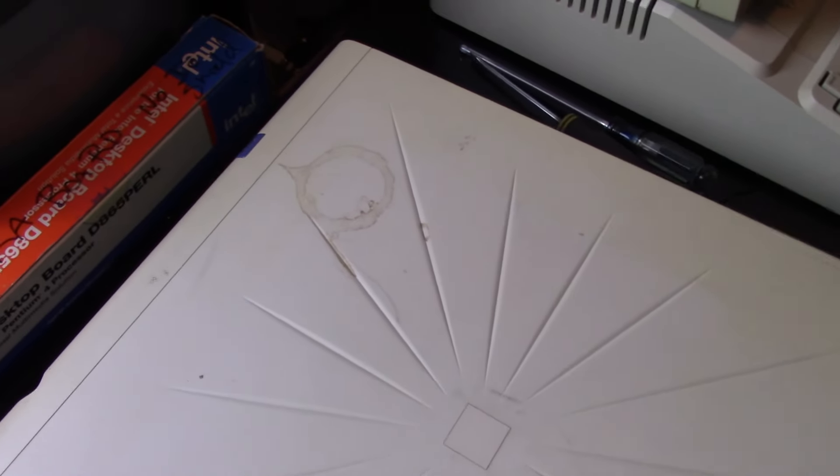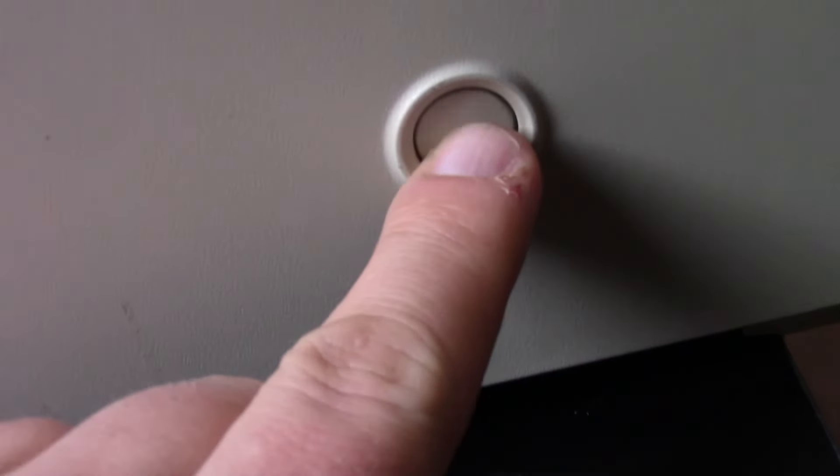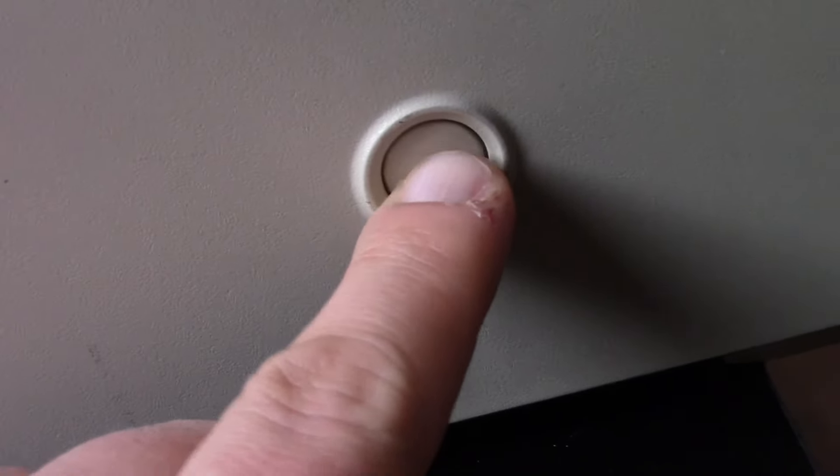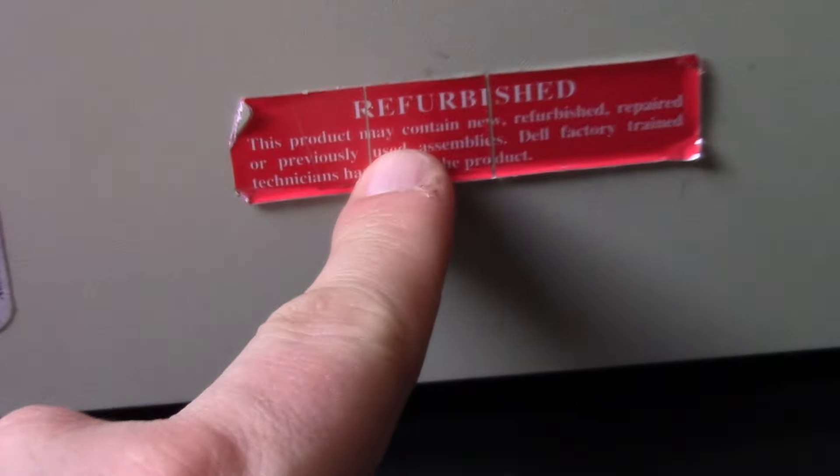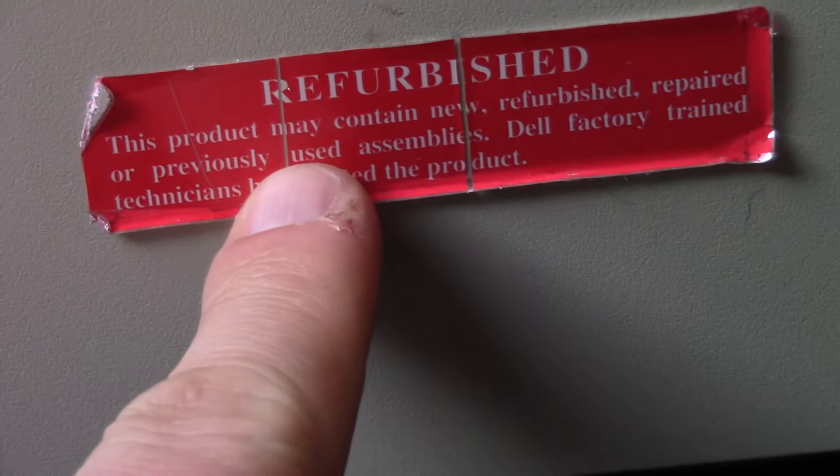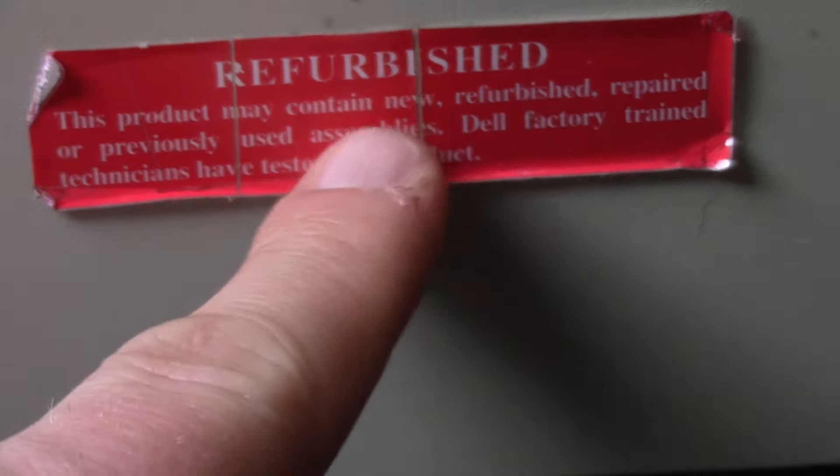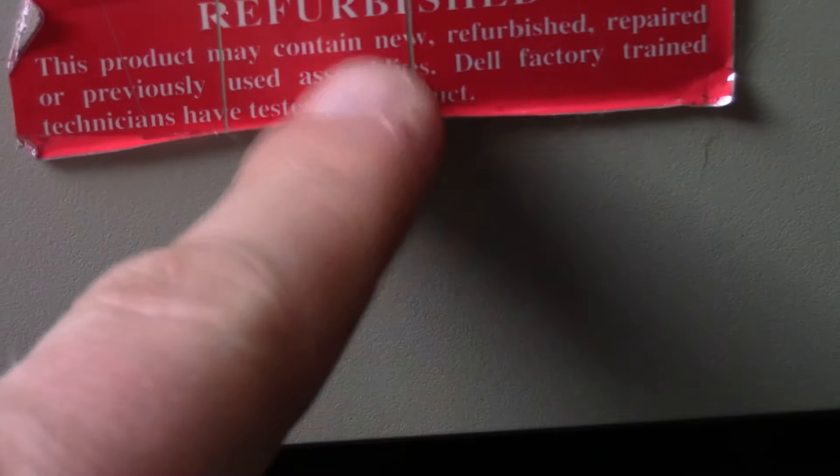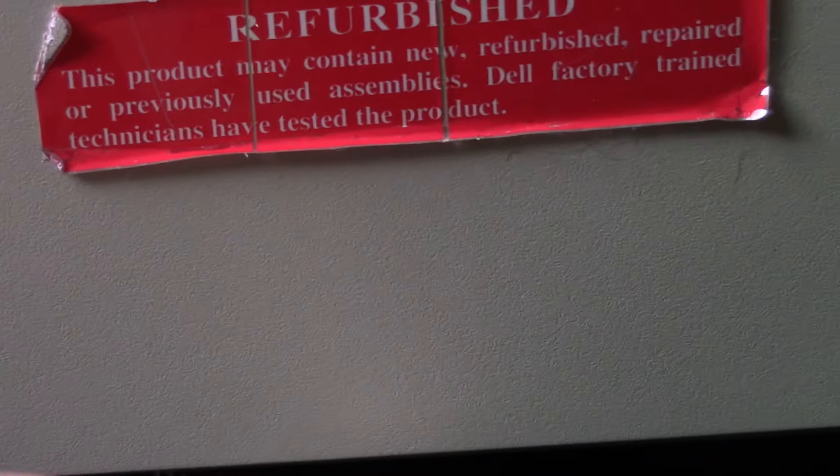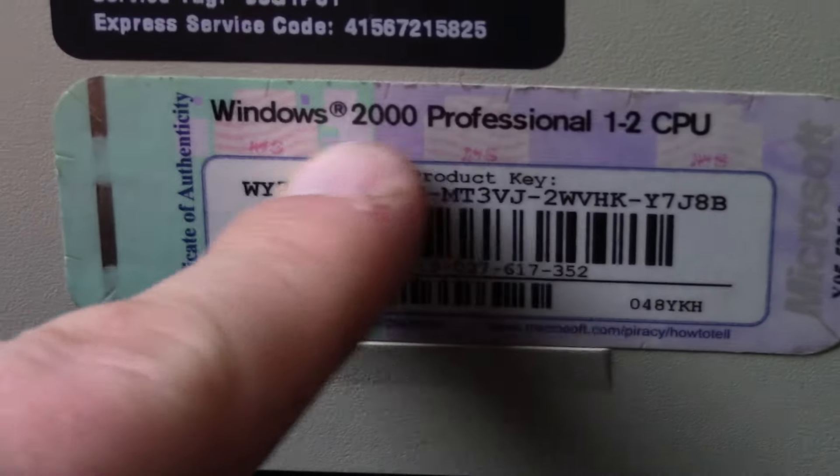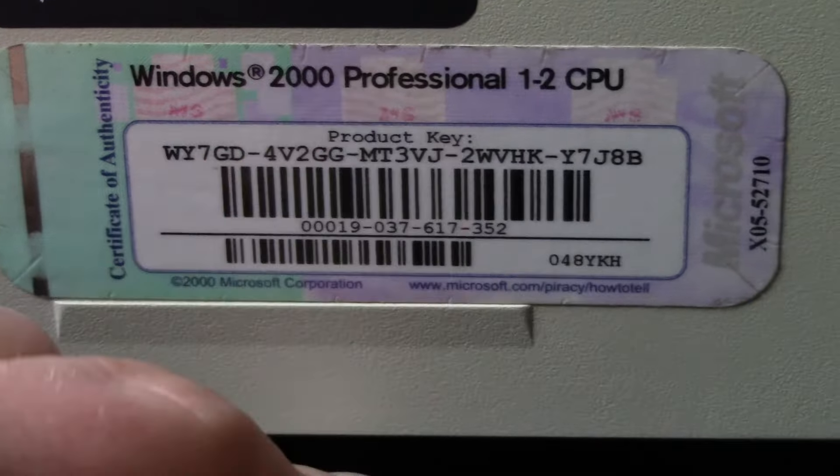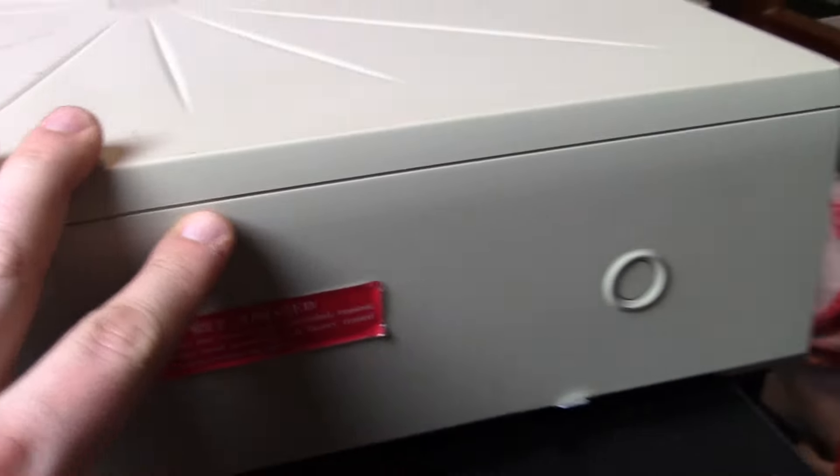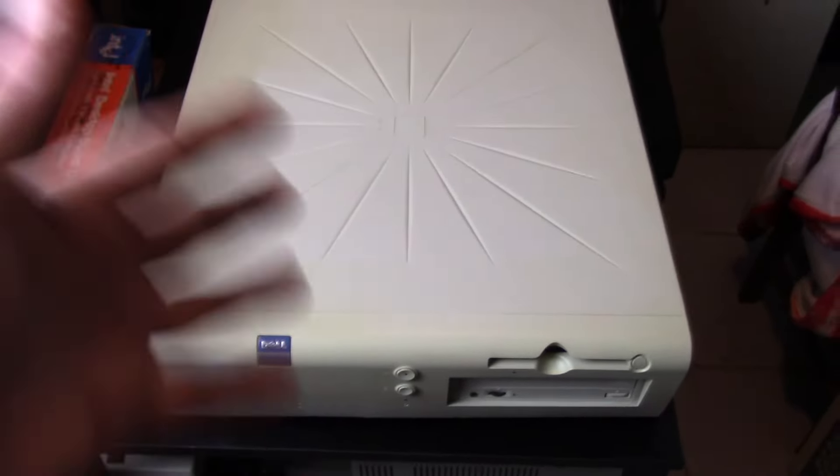Before I open up, we can take a better look at that little looks like a mug or a coffee stain or something right there from the previous owner. Here are those little button tabs I was talking about. You press these in on each side and then you pull and the case lifts up. We got a little refurbished sticker. So maybe at some point this was refurbished, possibly by Dell.